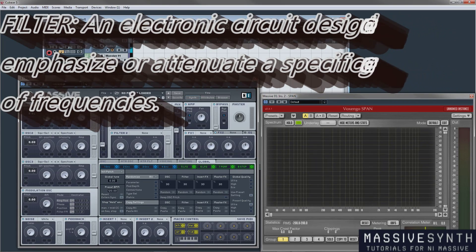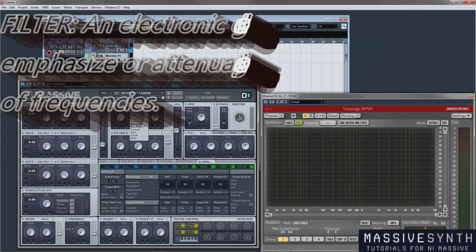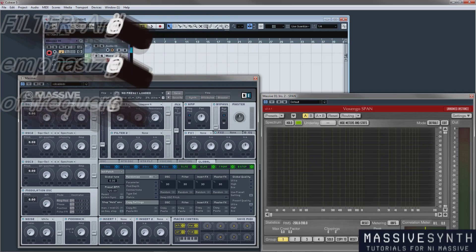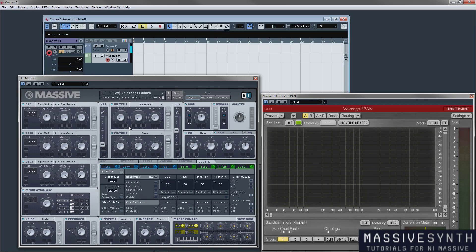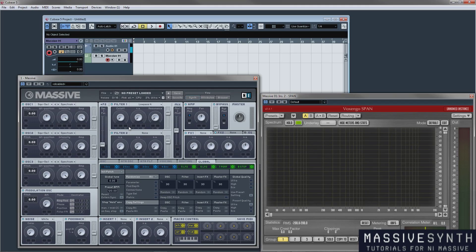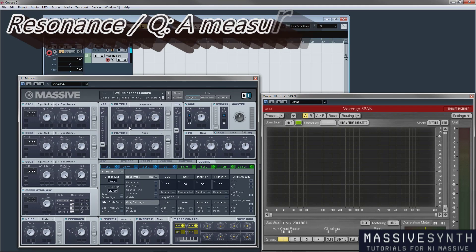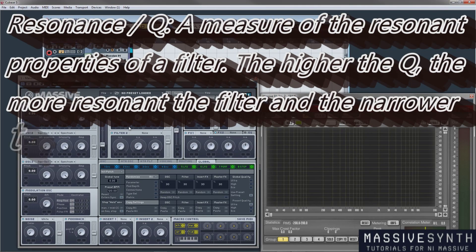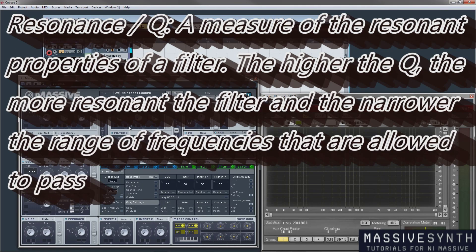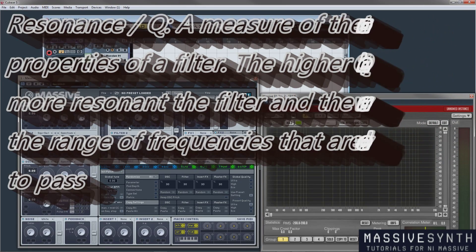Now if we open up a simple low-pass filter on here we will have the controls. We have the cutoff which is a reference to what frequency it is and we also have resonance which is also referred to as Q in some filters. A Q is a measure of the resonant properties of a filter. The higher the Q, the more resonant the filter and the narrower the range of frequencies that are allowed to pass.